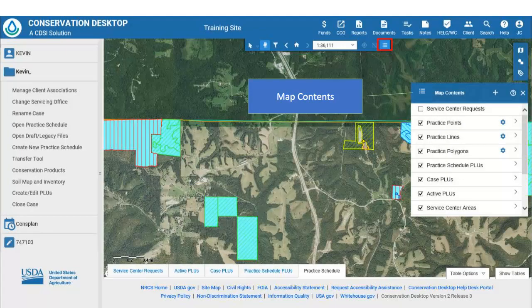In addition to the Table of Contents, the user interface has a Map View and a Table View. The Map View includes a new Center Toolbar with various functions, and the Center Toolbar is always visible. From the Center Toolbar, the user can open the Map Contents window. Note the different layers available to display on the map. The Map Contents window is similar to the ArcMap Table of Contents.